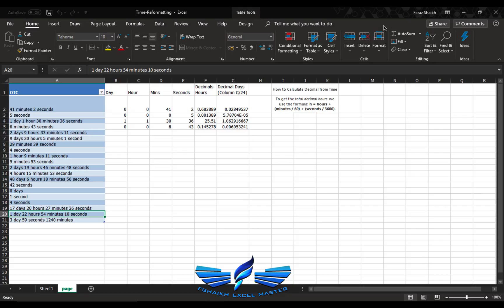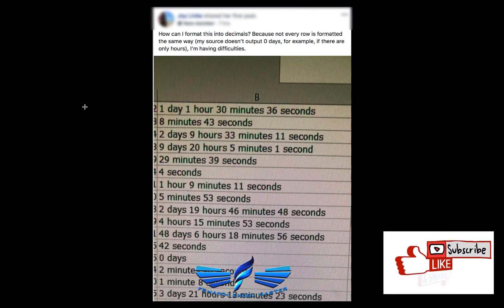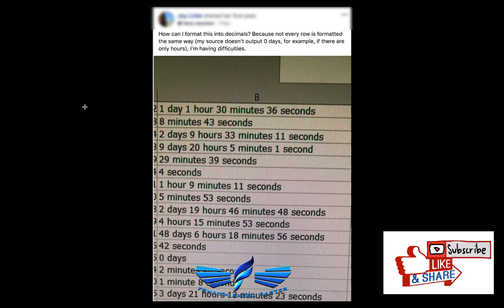Today I'm going to talk about a really hot subject in Excel. Have you come across a situation where your data is not helping you to do the analysis? There is no thing called give up, you have to always keep trying. Today I would like to thank Miss Joy for sharing such a wonderful question on the Excel group. Let me show it to you. The question is: how can I format into decimals because not every row is formatted in the same way?